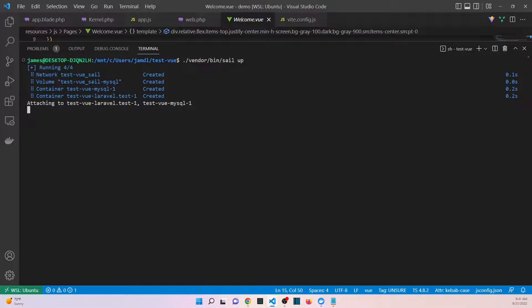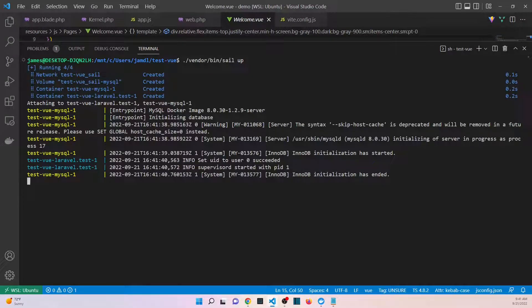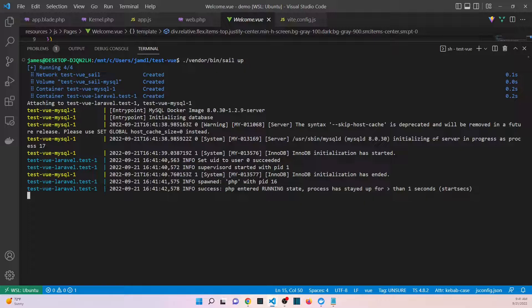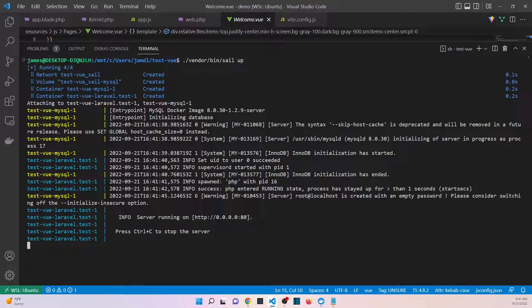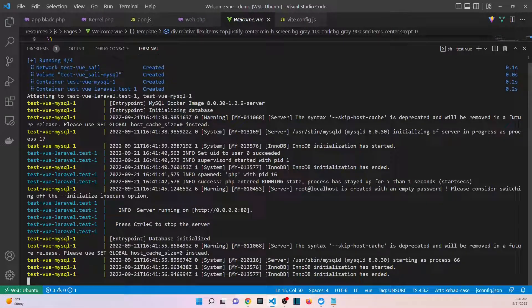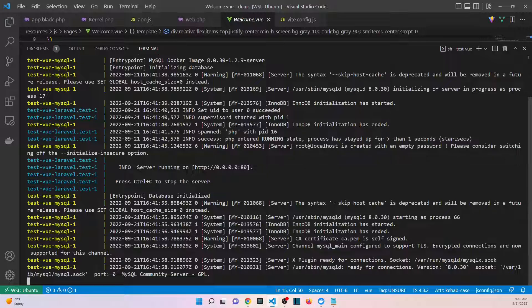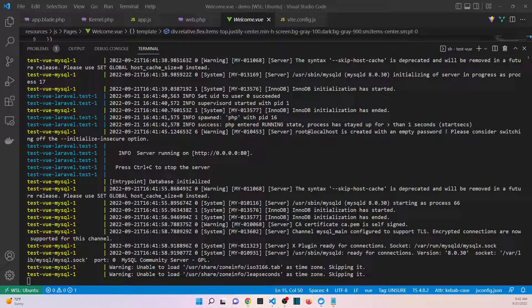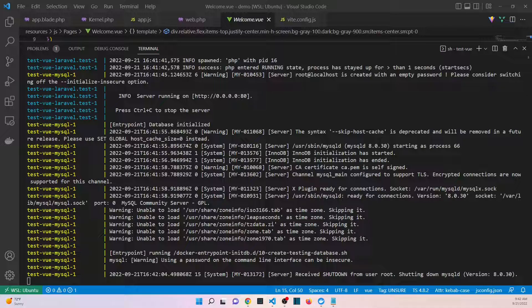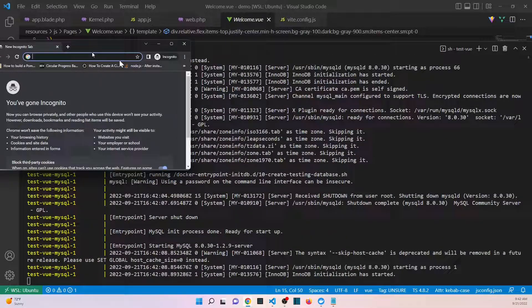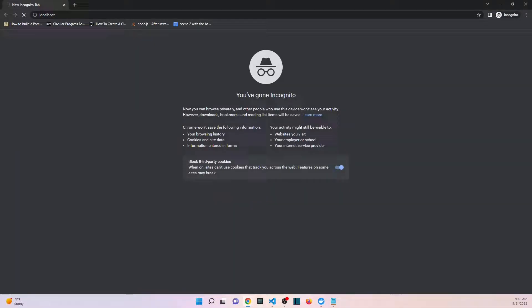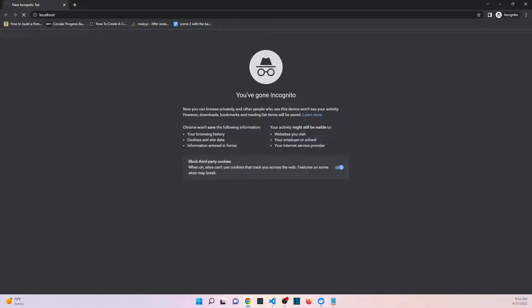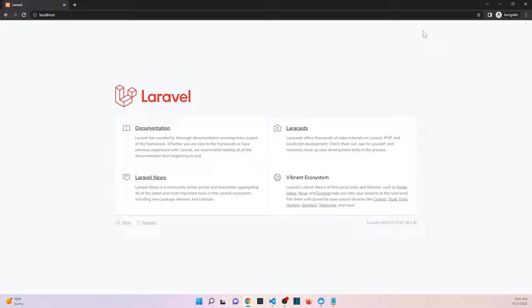Okay, hit enter on that and this is going to create a couple of containers for us, as it does always. So it looks like the server is started. Let's go to the browser and see if we have a new application. Localhost. Okay, so it's loading the Laravel application, which is great.